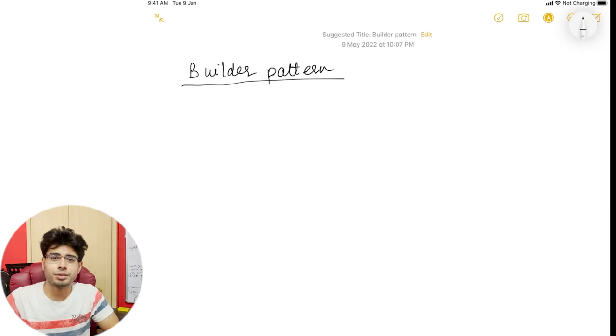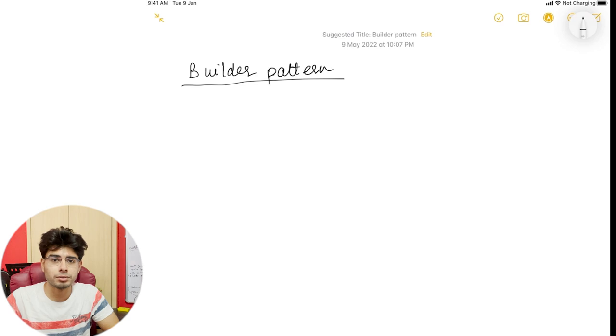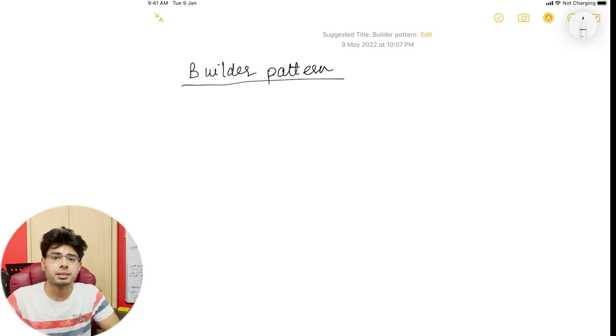Hey guys, welcome back to the channel. This is Riti Datta, and I'm a software engineer at Amazon. In today's video we are going to start off a very new and special series — the Design Pattern and LLD series.